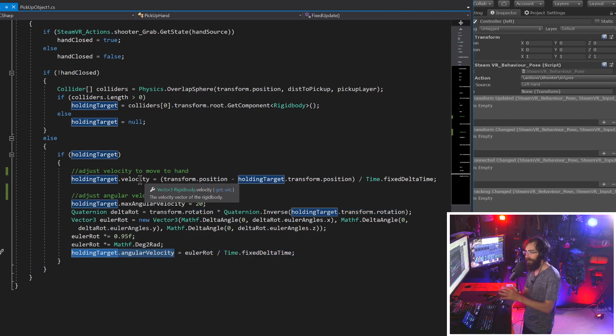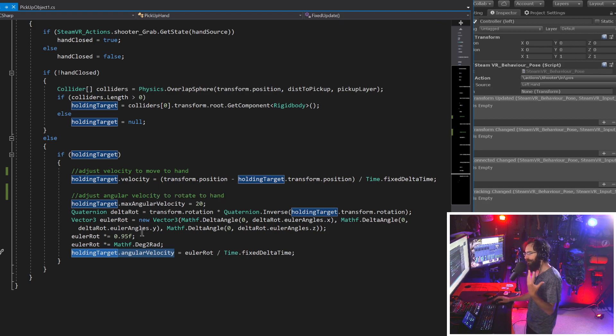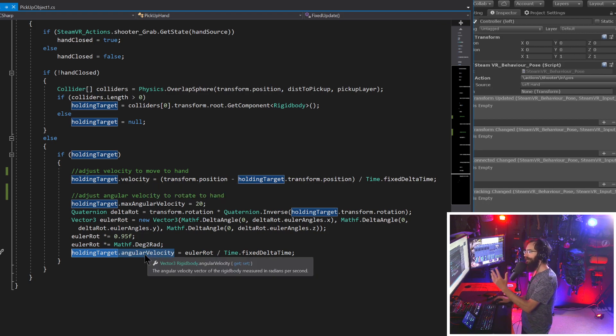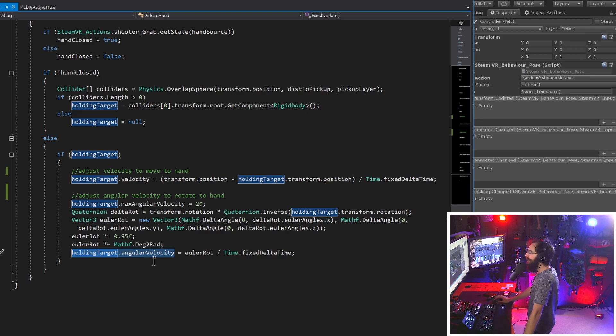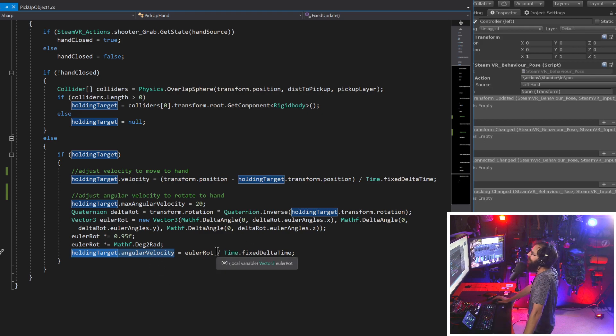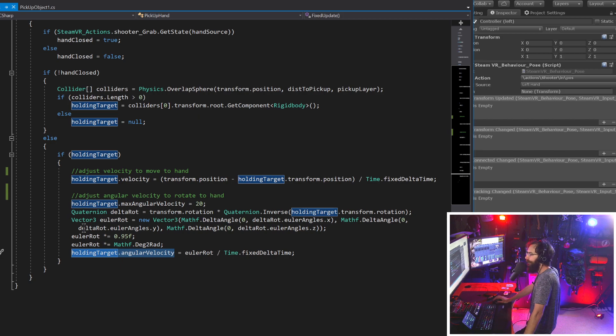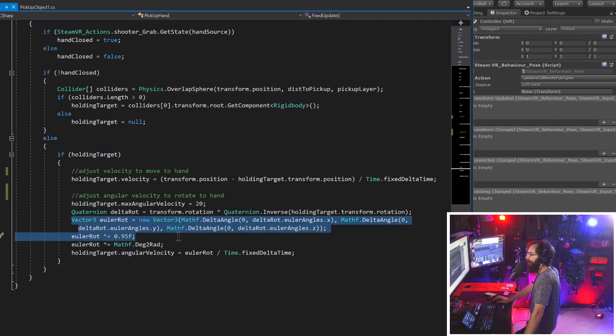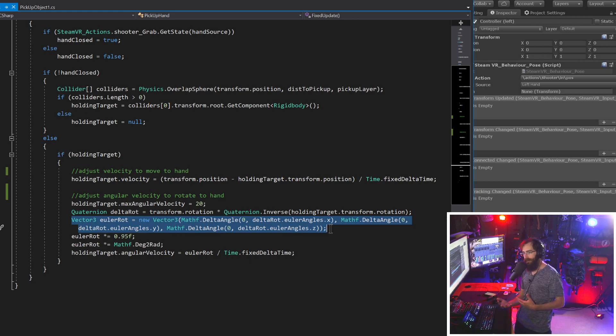So that's that for movement. And then for rotation, first of all, we want to set holding target dot max angular velocity to a higher number. I find that 20 is pretty good, but if you want to move your hand faster, you might want to increase this. By default, it's set to seven and that's just too slow.